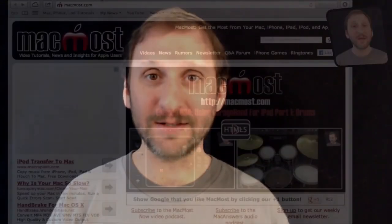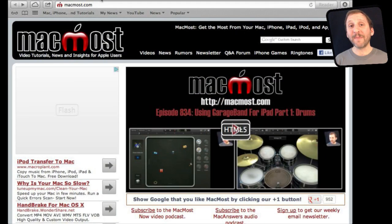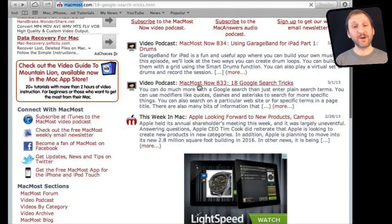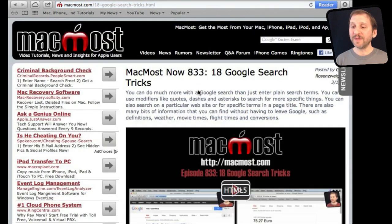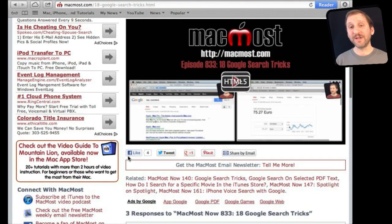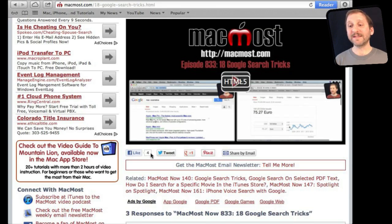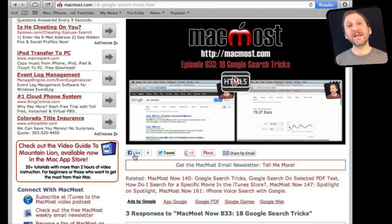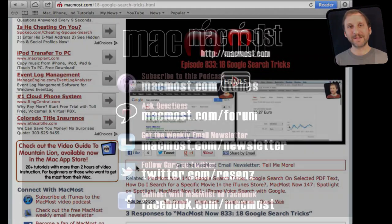If you found this video useful there is one thing you can do for me in return — it won't cost you anything and will just take a few seconds. If you are not already at MacMost.com, go there and look for the video you just watched. Underneath the video you will see links to share the video with friends. Take a second to click the Like button — this sends a signal to the rest of the internet that the video is worth watching. Thanks.